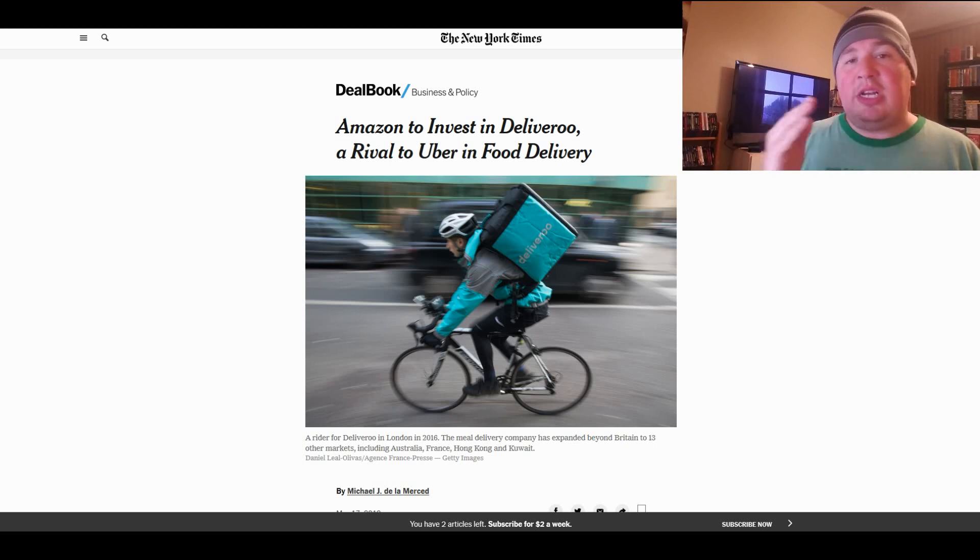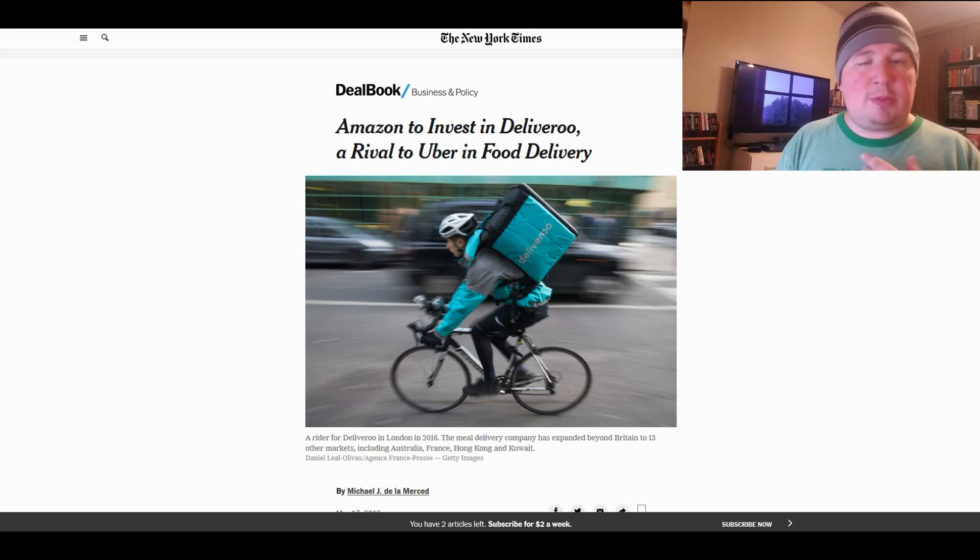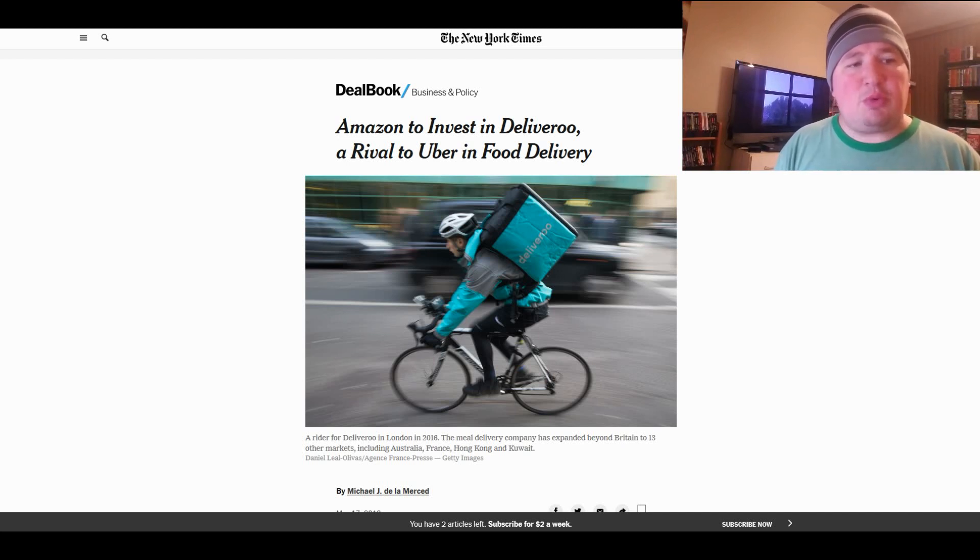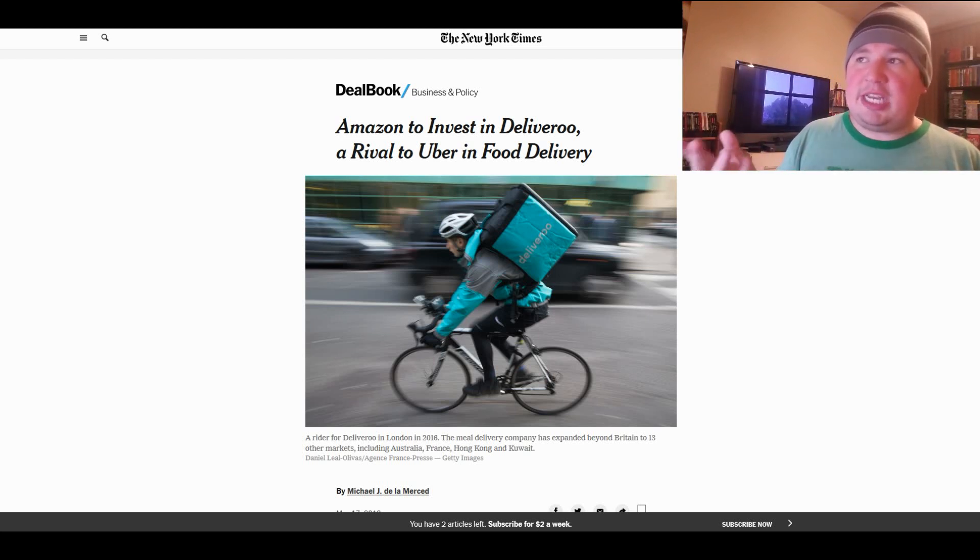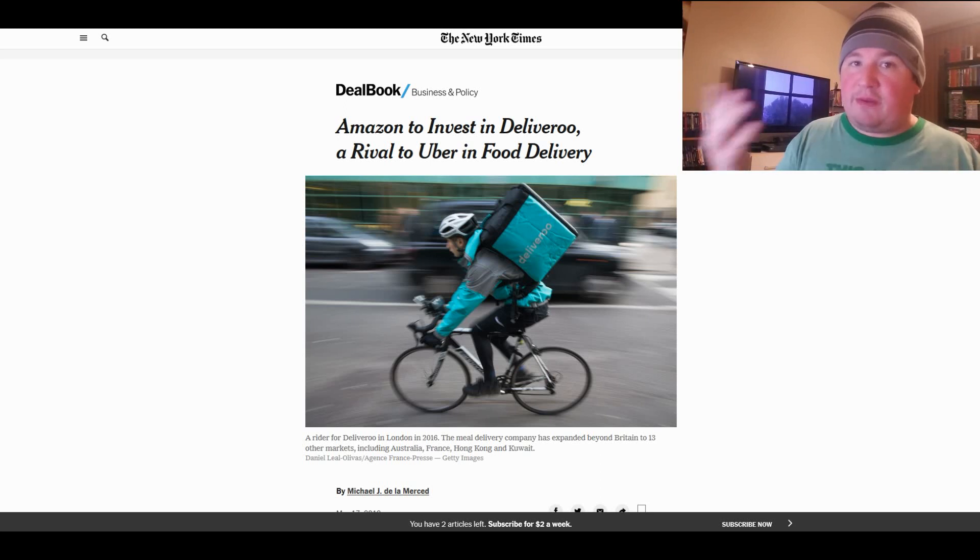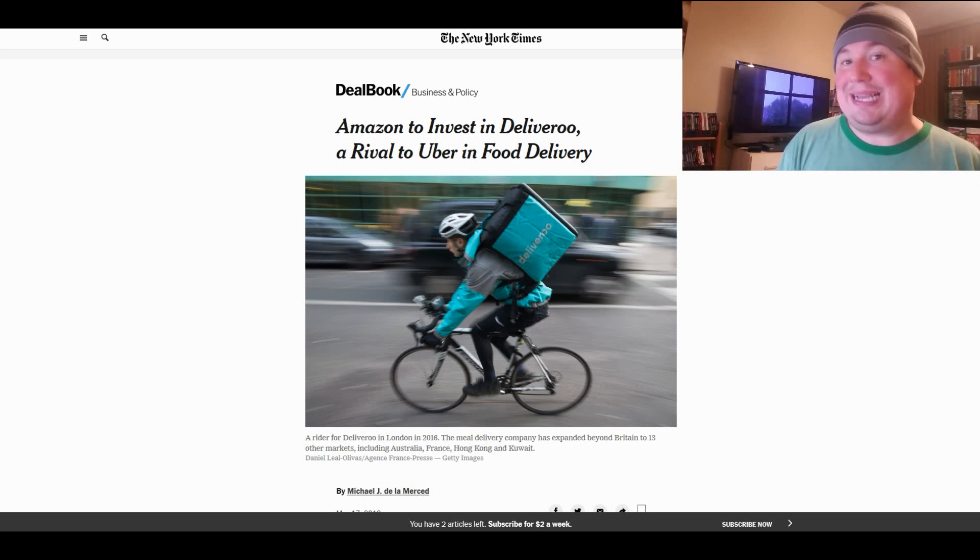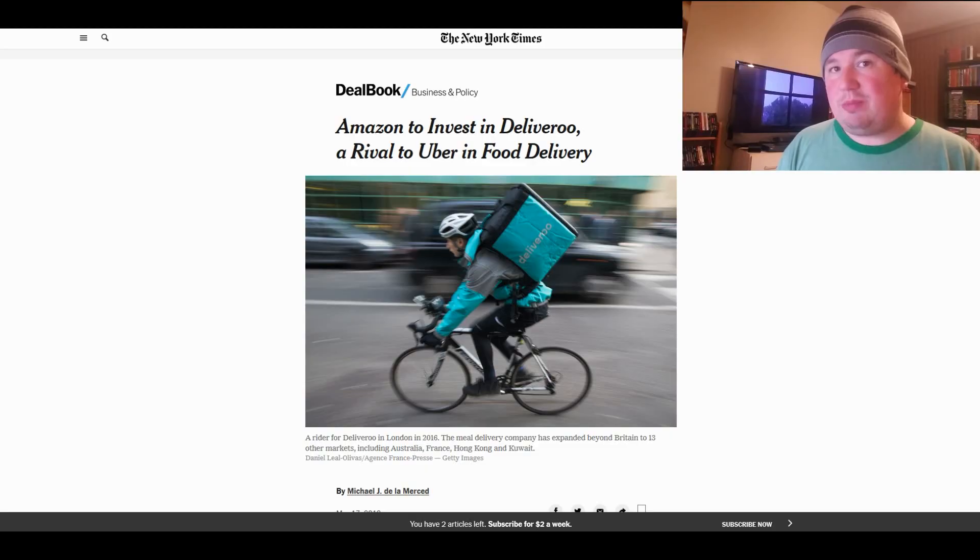Also, check out the GetUpside app. You'll get cash back on every gas purchase you make. Subscribe to my other channel, the Apptrepreneur Vlogs. We're putting up daily content to the best of our abilities. And finally, check us out at the Apptrepreneur Hangouts on Facebook if you want to talk to me or other fellow rideshare and gig economy people. And as always, flame responsibly. Have a good one.